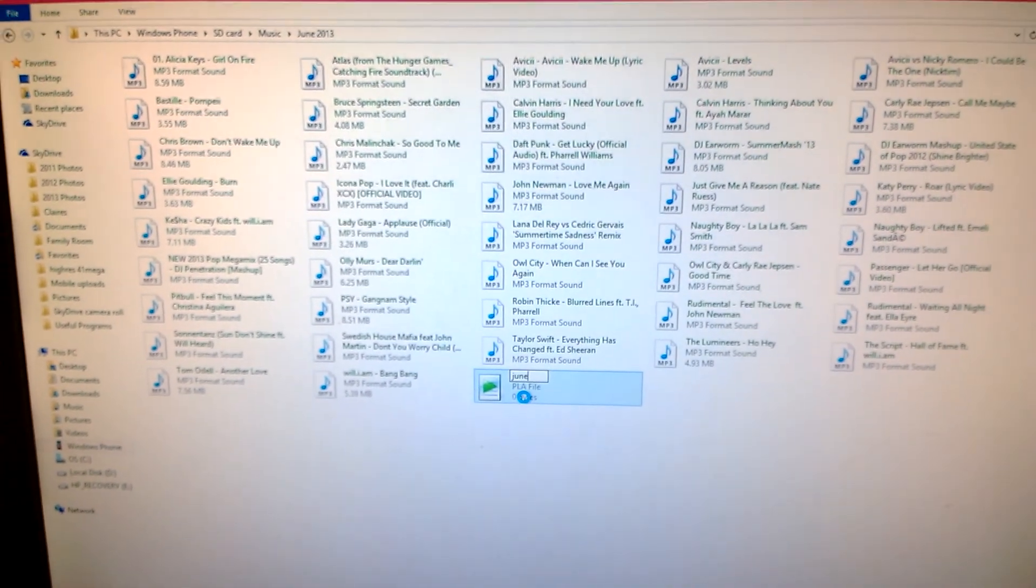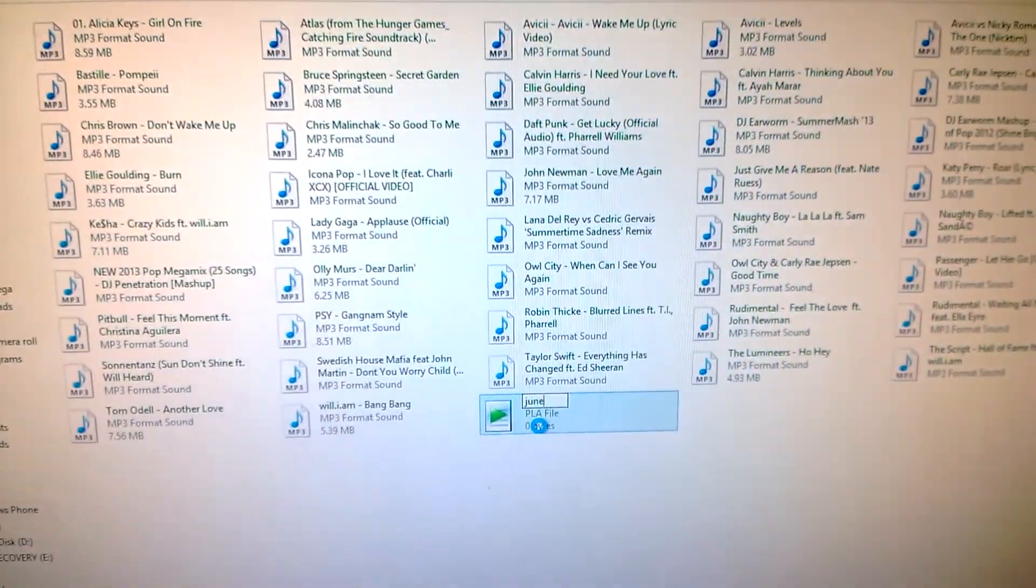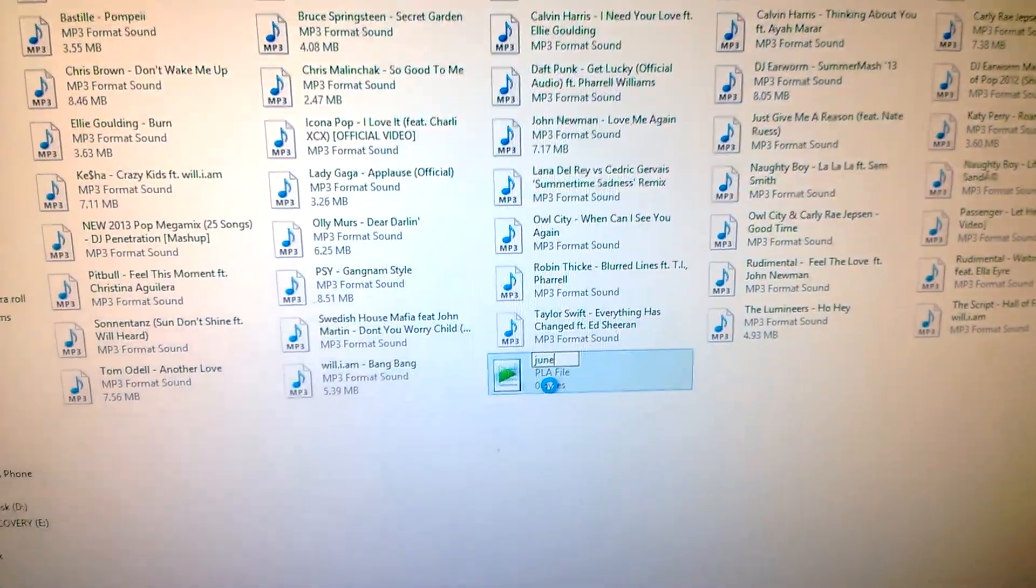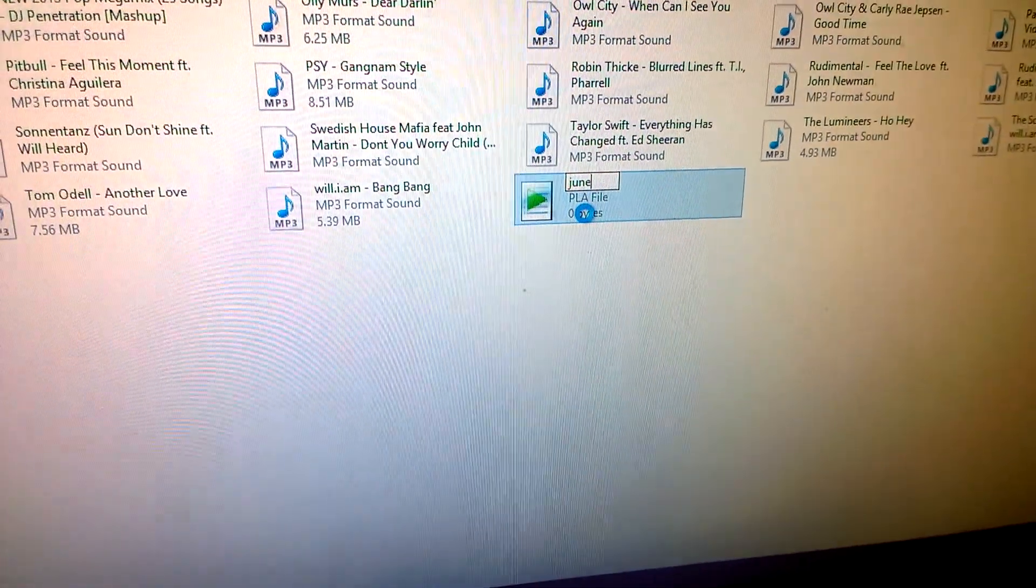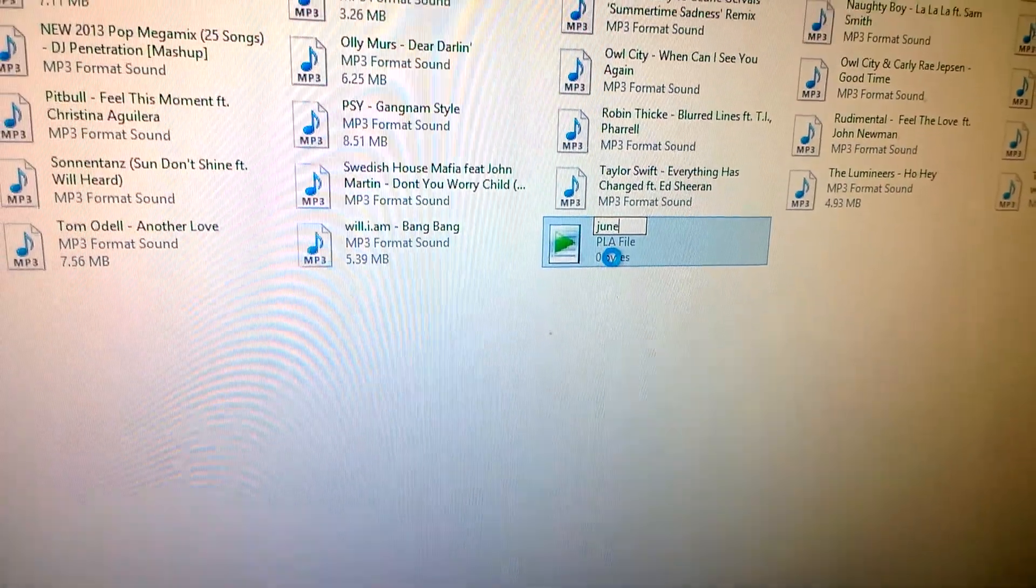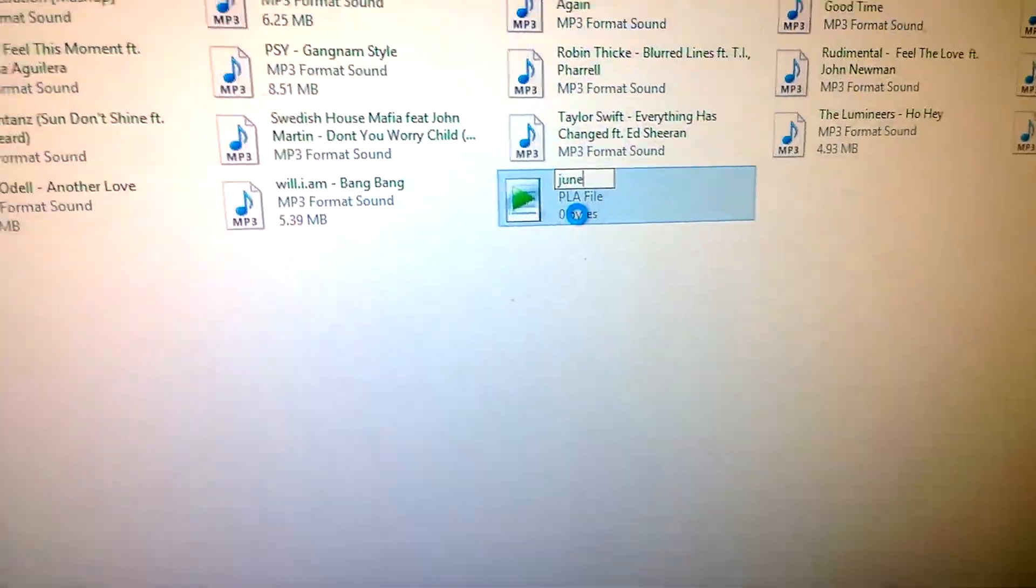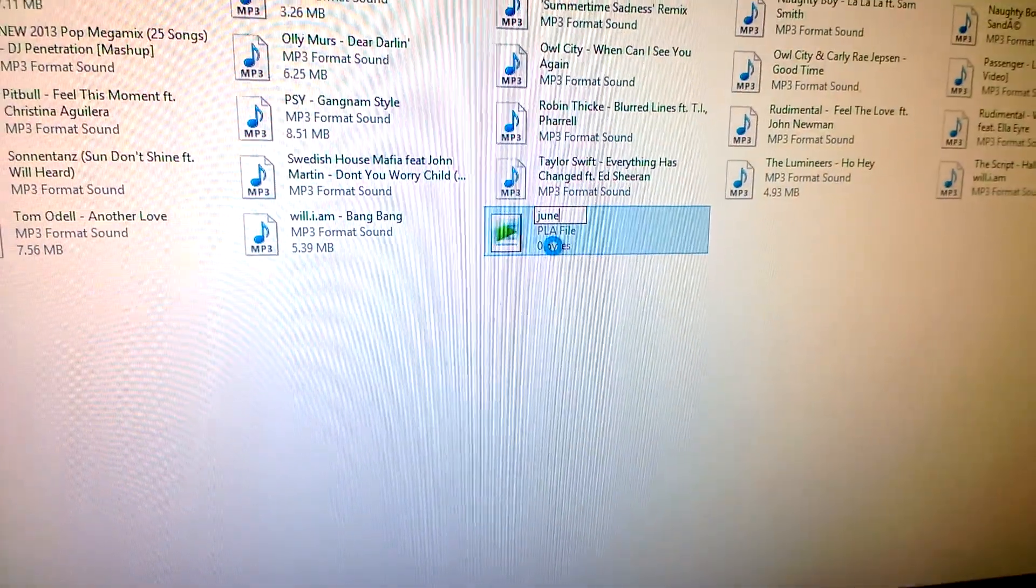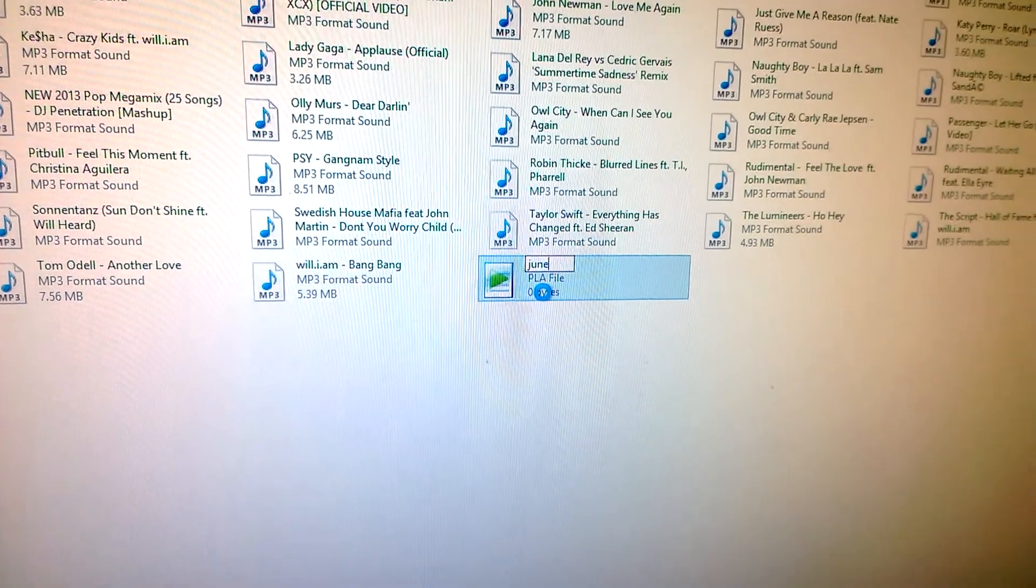For some reason Windows doesn't seem to like having a playlist made. It's just loading, still loading, but already the playlist is made.